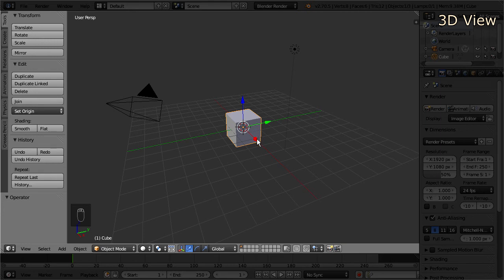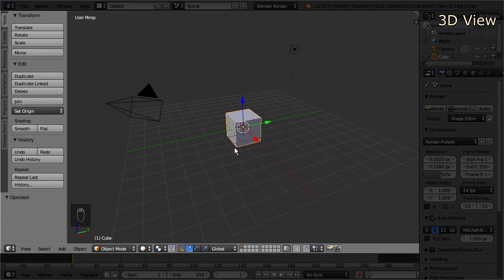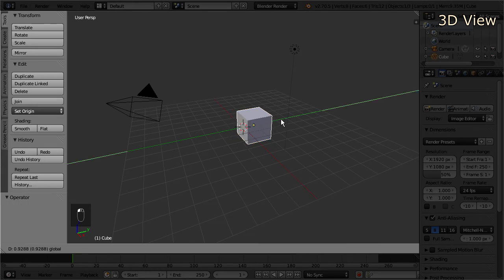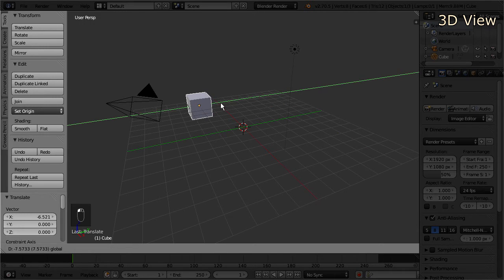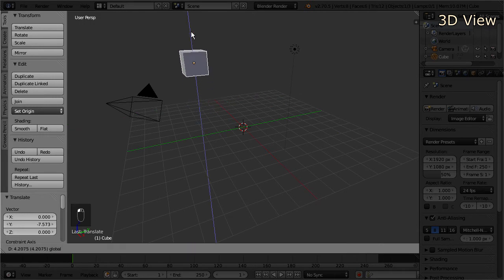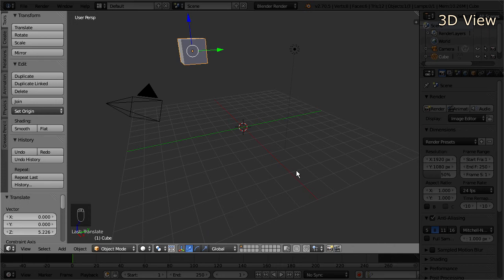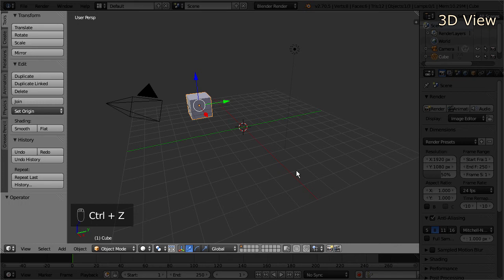Let's select the cube again with a right mouse click. In the middle of the object you see a small colored coordinate system — this is the object manipulator. Right now the manipulator allows you to move the object around in space along one axis, by clicking on one of the arrows and while holding down the mouse button, dragging the mouse. Once you release the mouse button, the object will rest at its new position. If you made a mistake, you can undo your operation by hitting Ctrl+Z on the keyboard, and by default Blender allows you to undo the last 32 operations.